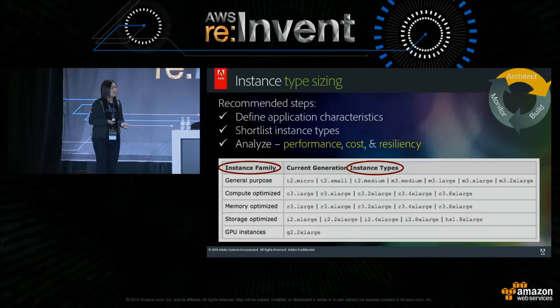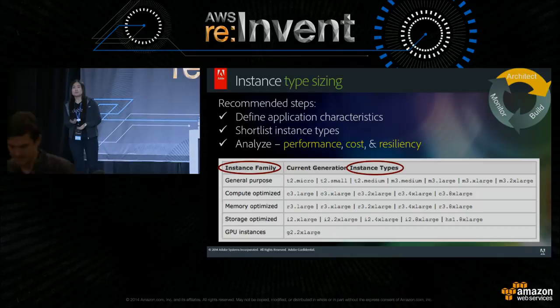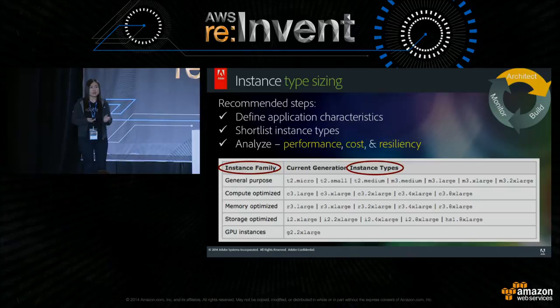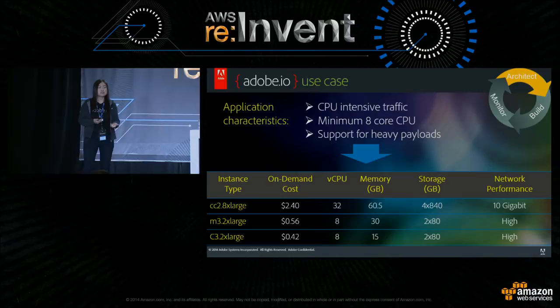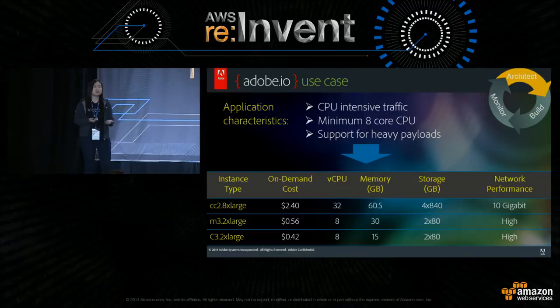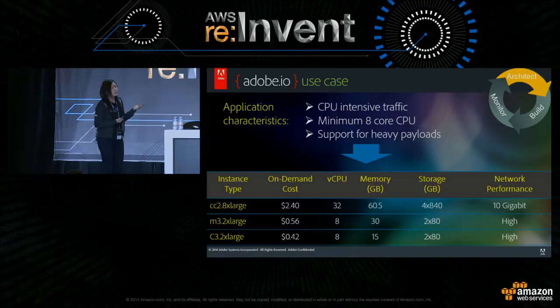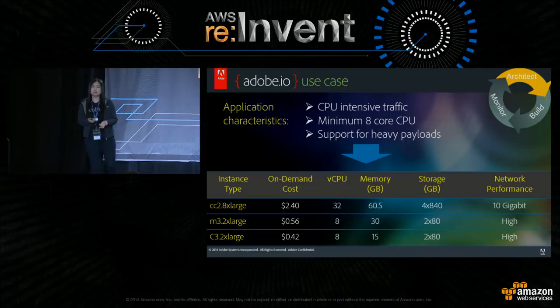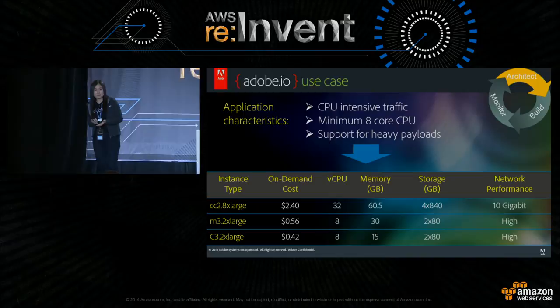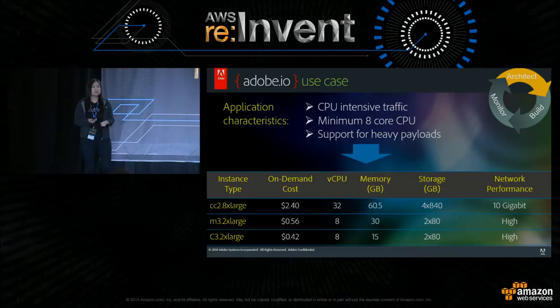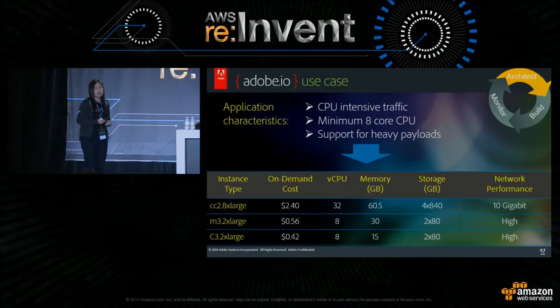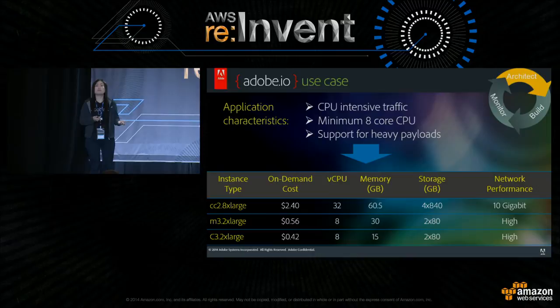I'll walk you through our use case for selecting an instance type. We needed an API gateway to run NGINX web servers, proxying API calls from mobile applications to back-end services. The application is CPU-intensive, requires a minimum of eight cores, and needs to support heavy payloads. We picked three instance types — two CPU-optimized and one general purpose — to compare both families. First we ran a performance analysis across two scenarios: CPU utilization and network bandwidth, comparing how smaller instances matched the capacity of the 8xlarge.